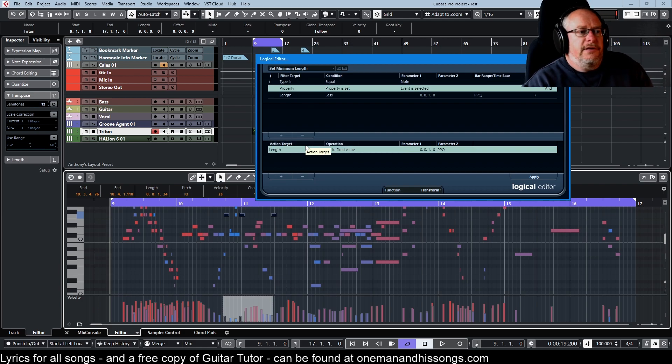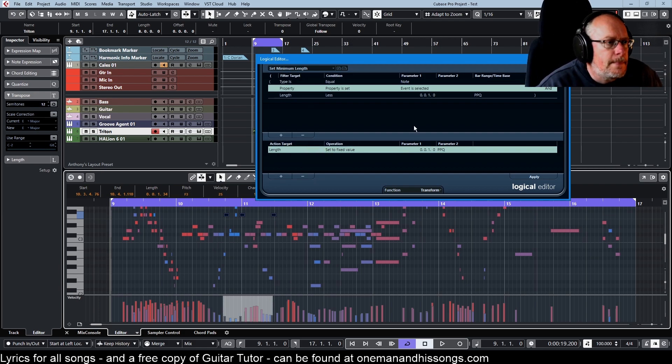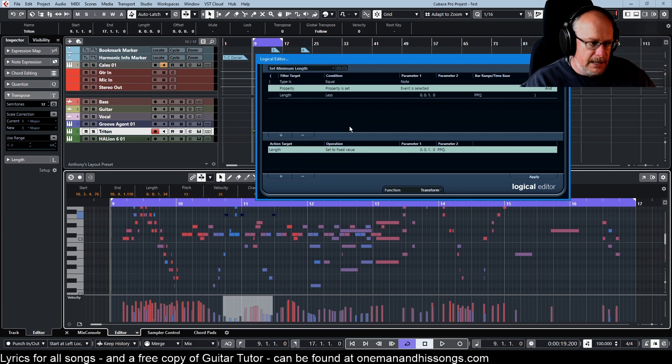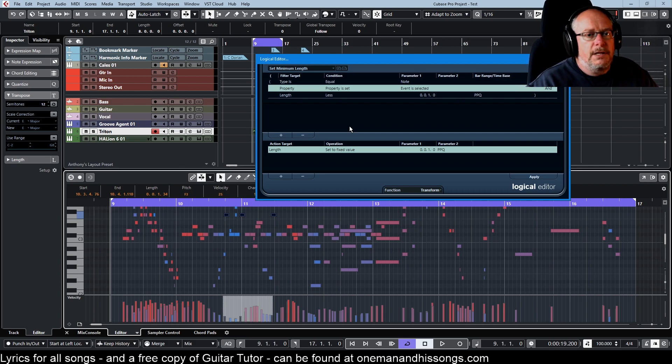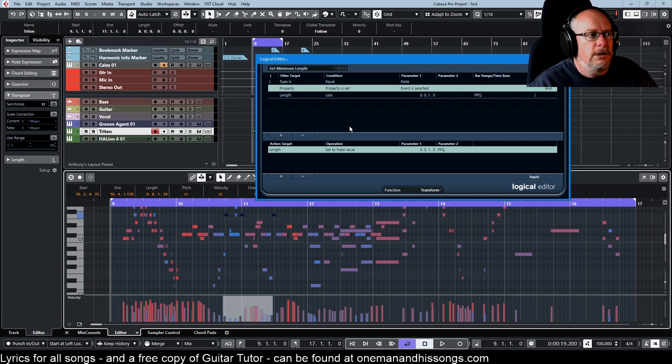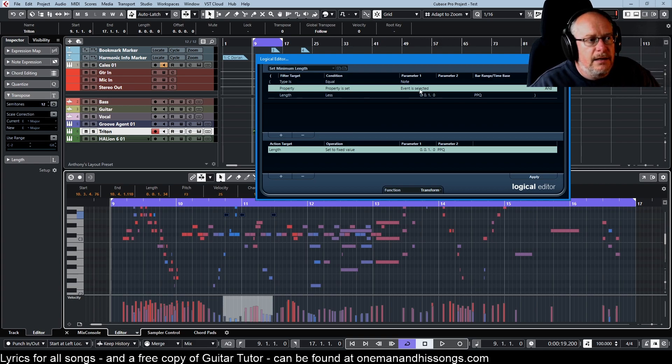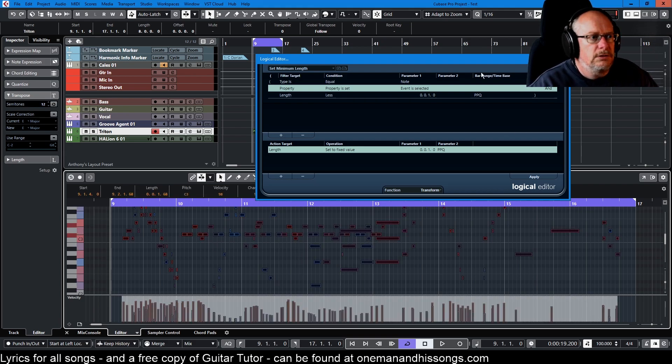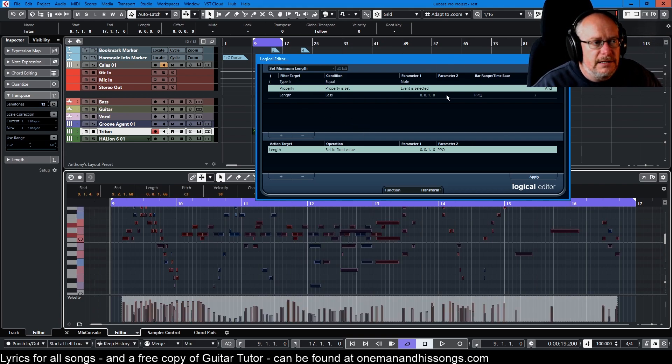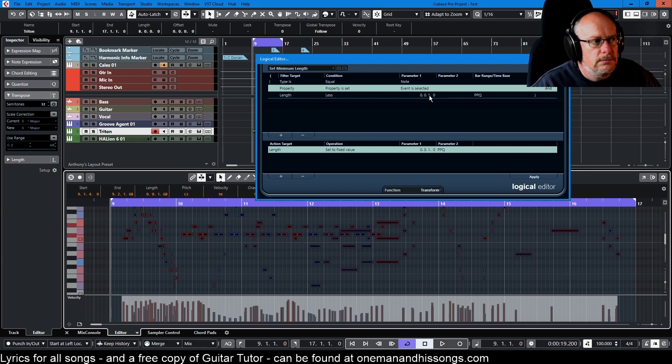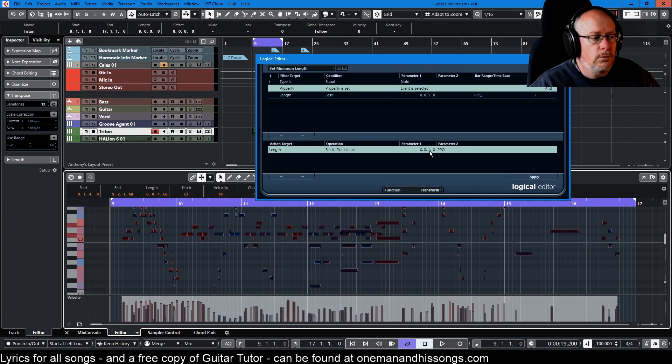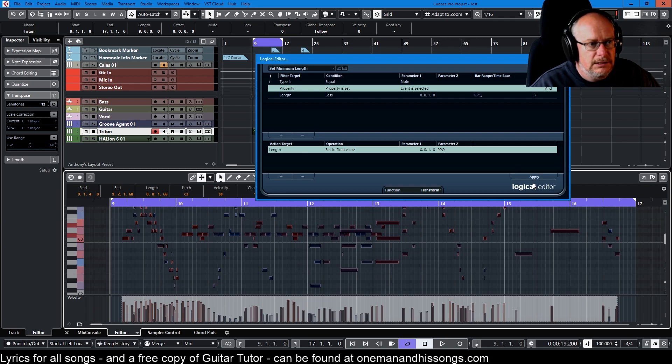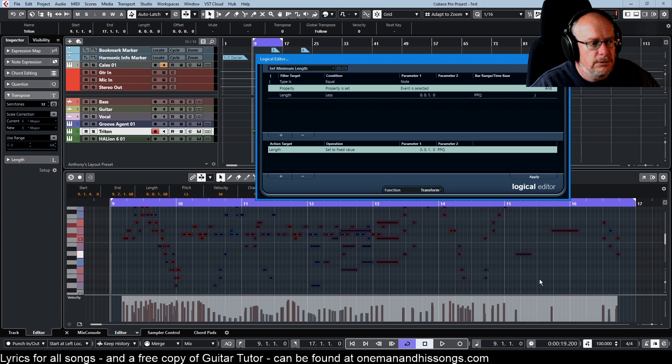Set minimum length. Say I don't want any notes in my event to be less than one quarter note. Here I'm driving by event is selected. So first of all, select all the notes. So where the length is less than one quarter note, set to a fixed value of one quarter note. So now everything in this event that's less than a quarter note gets set.